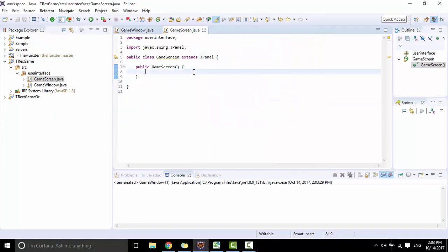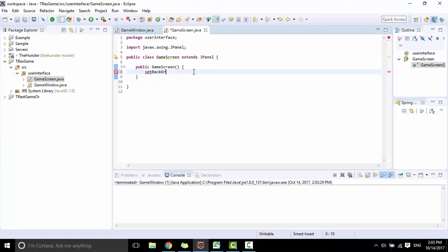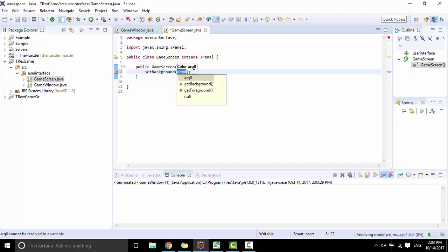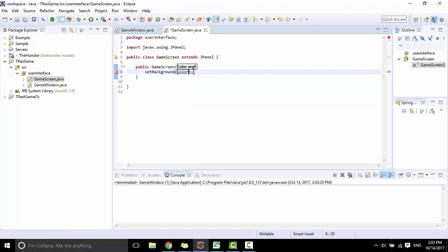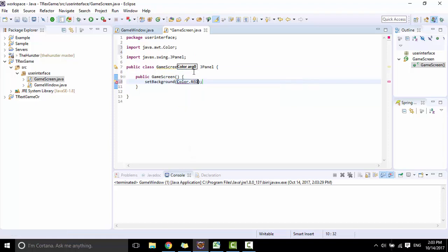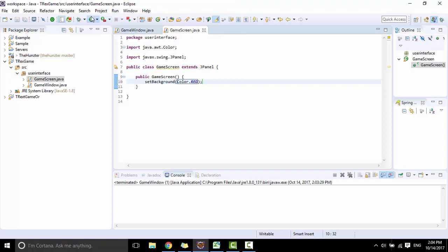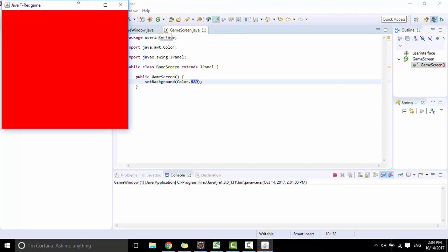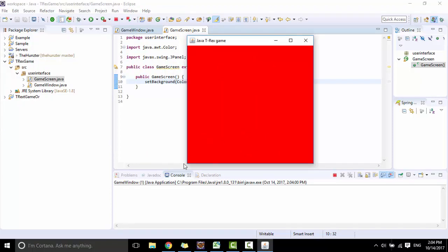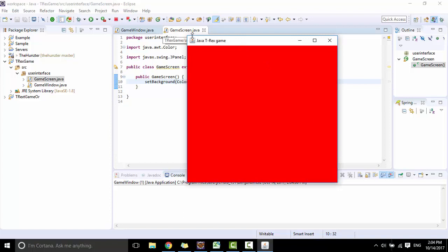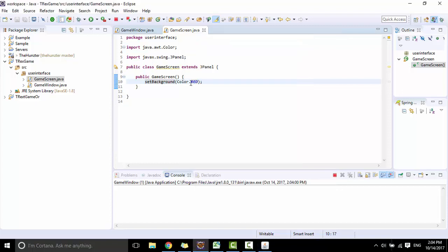So to see the game screen on game window, we need to call setBackground with color red. Then click run, you can see the game screen here. So remove this.